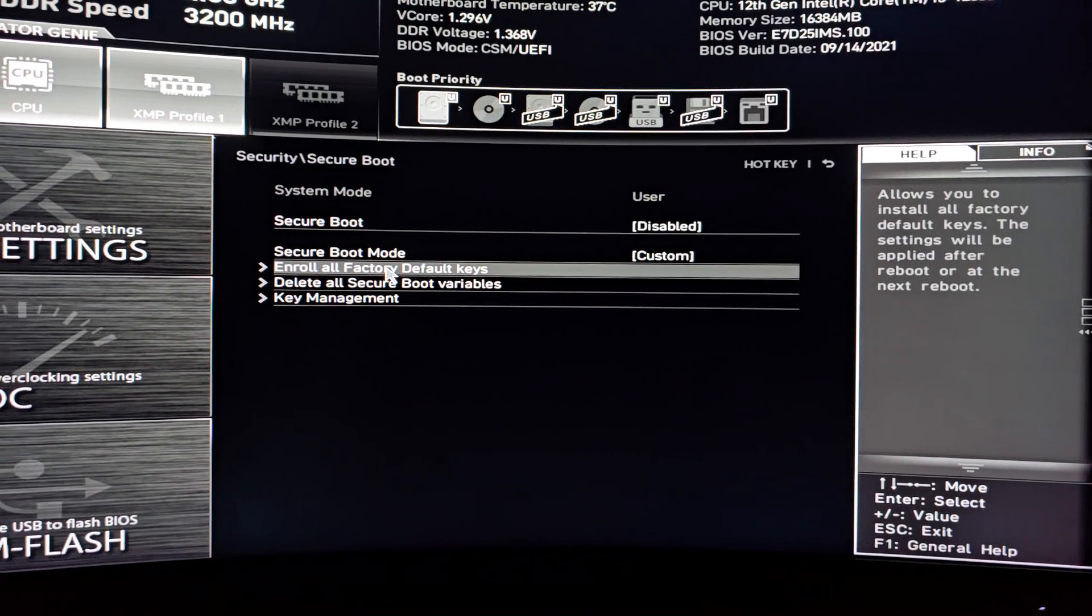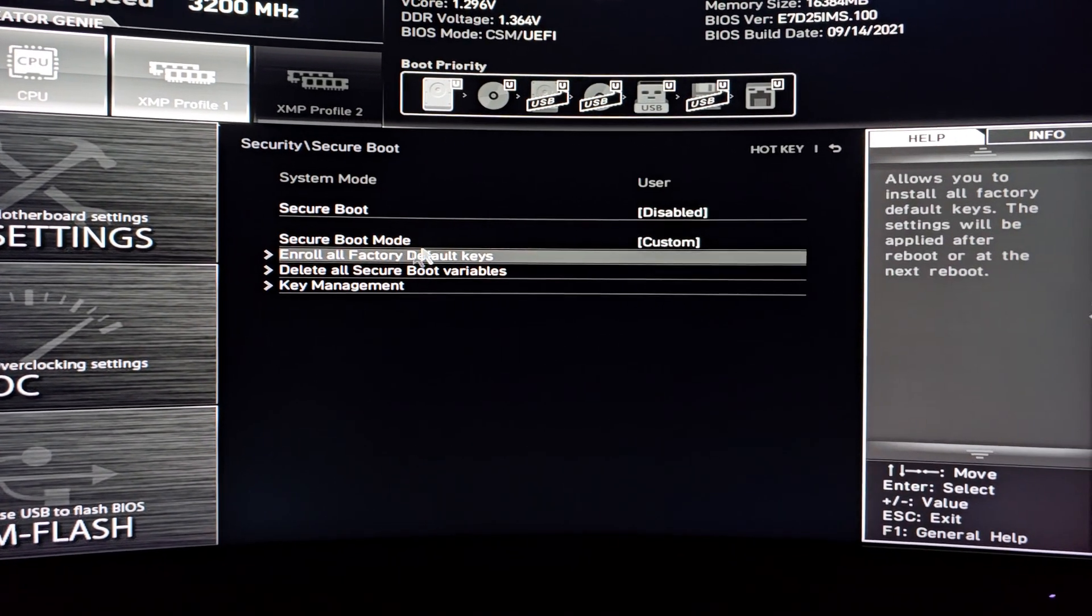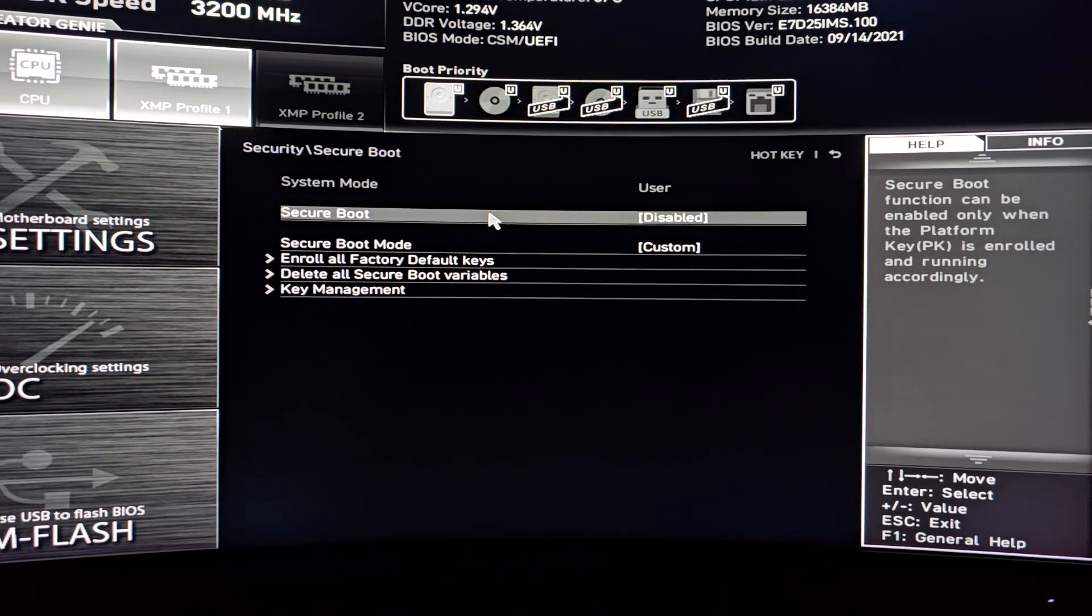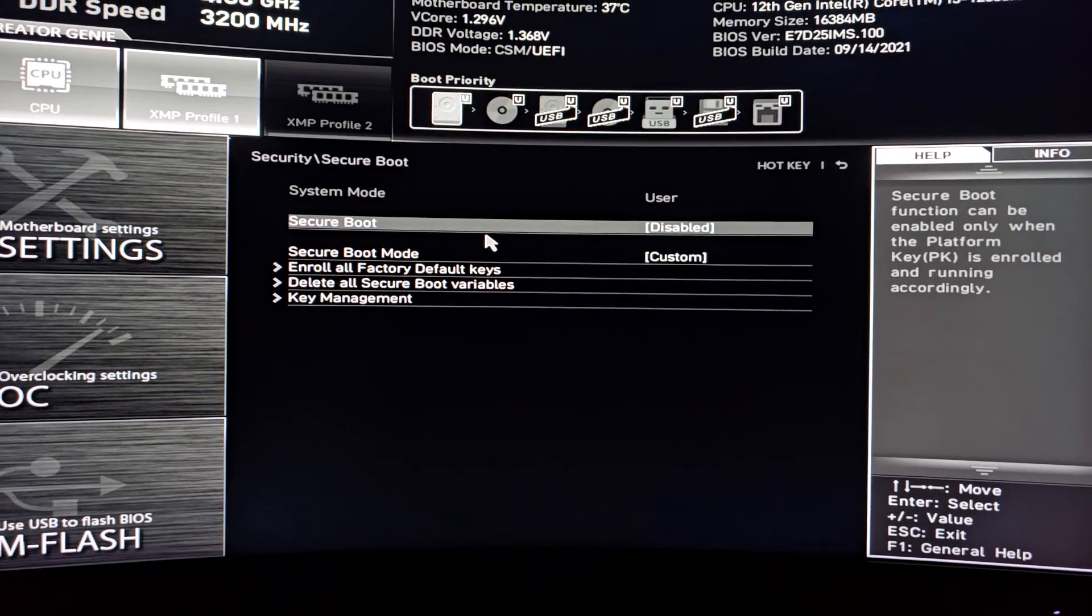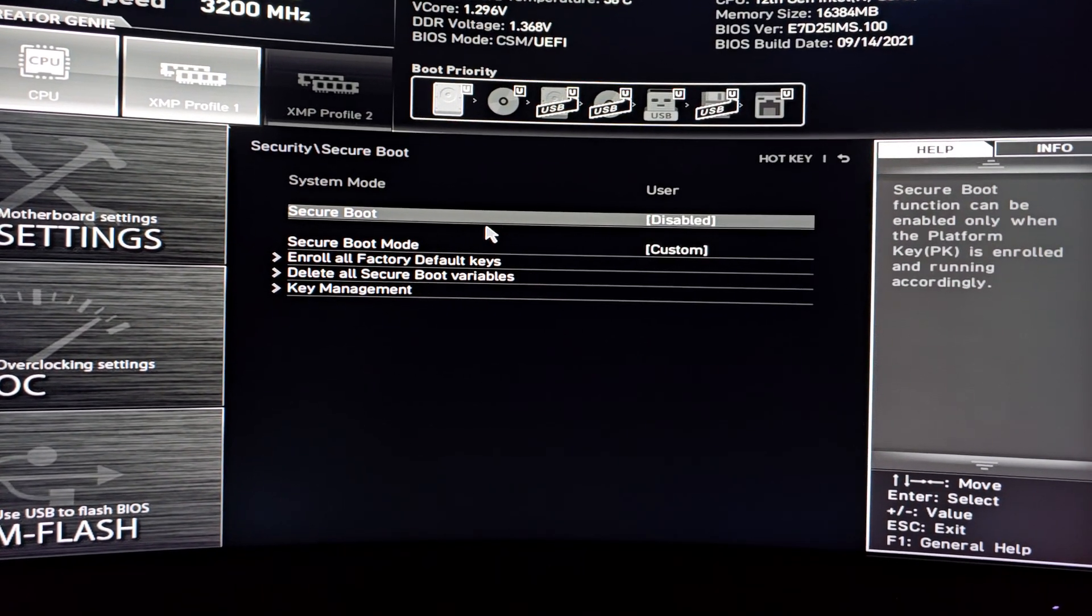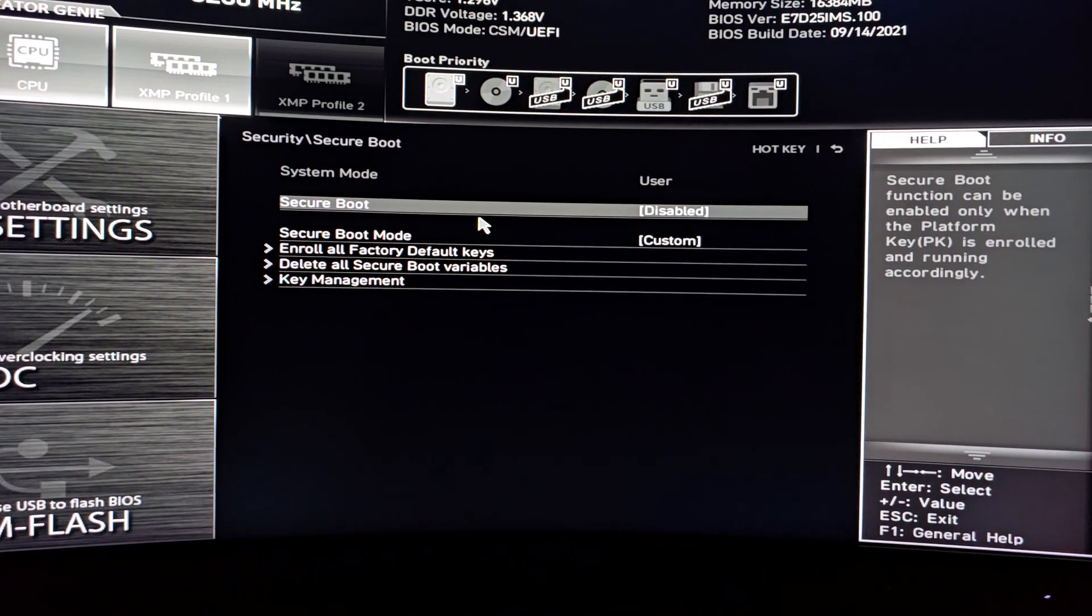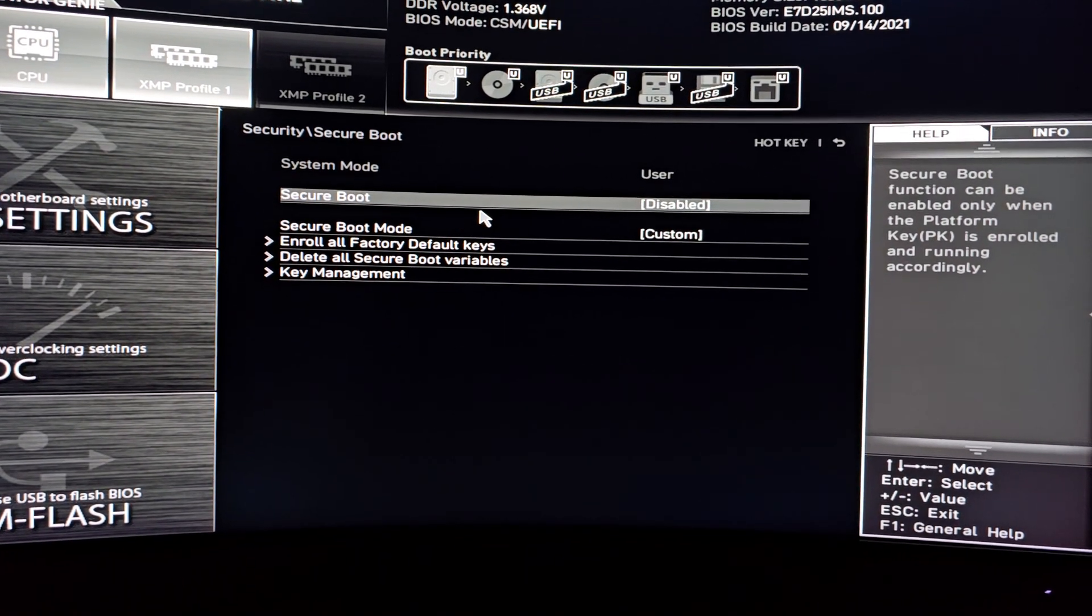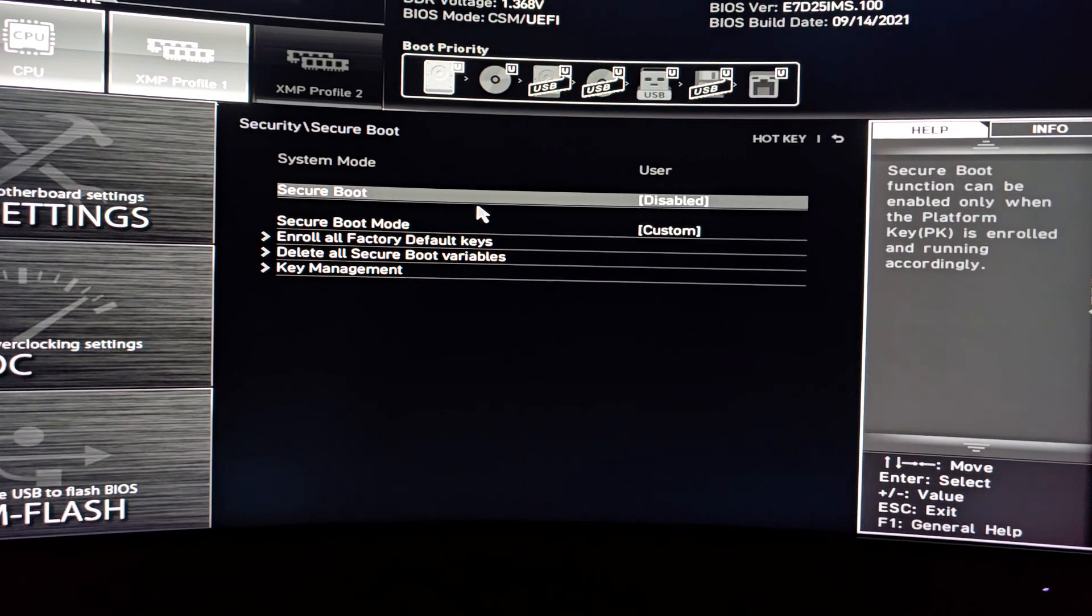Because normally what I was trying to do is I was going to secure boot, clicking it to enable, and it was telling me it needs a PK key and that it needs to be in user mode.